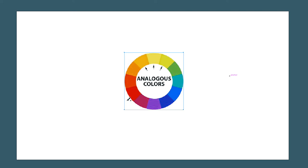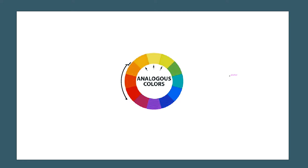For example, this is red, this is orange. It's made by two colors. This is made by analogous colors.